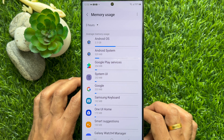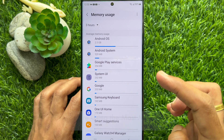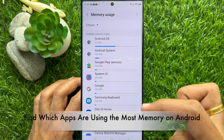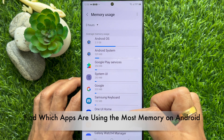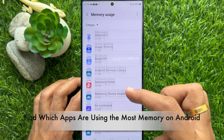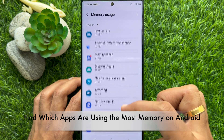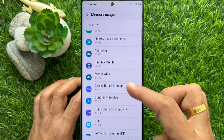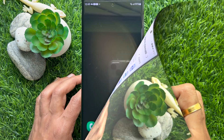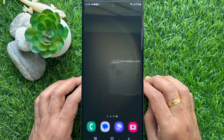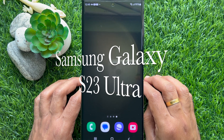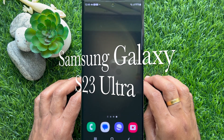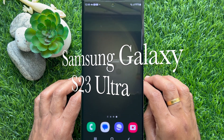Hello everyone. Today I would like to show you all how to find which apps are using the most memory on Android phone. Let's have a look. Here I am using Samsung Galaxy S23 Ultra.